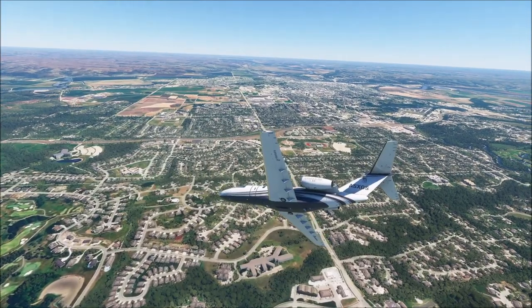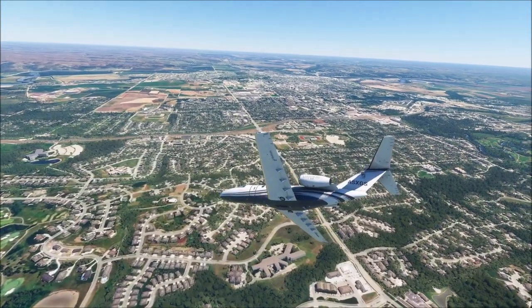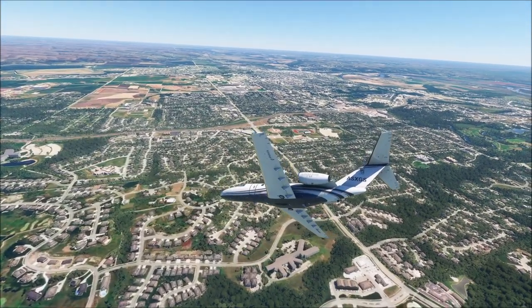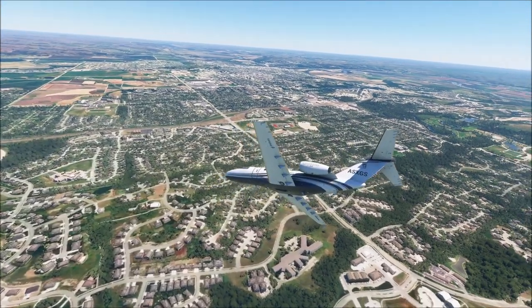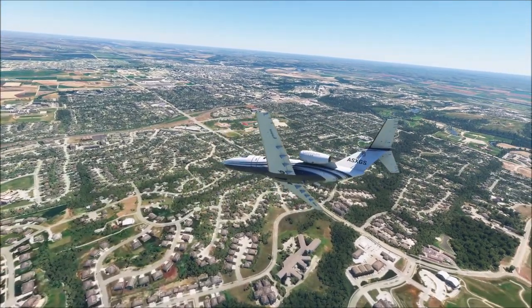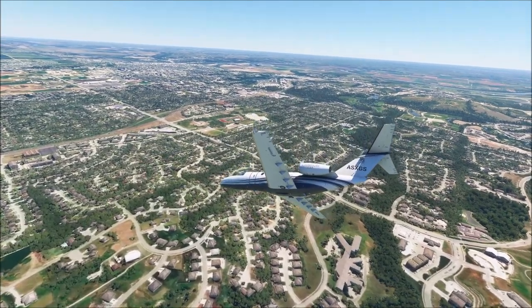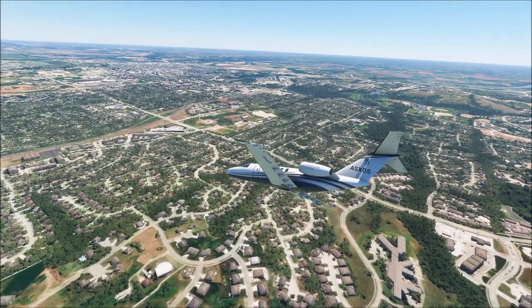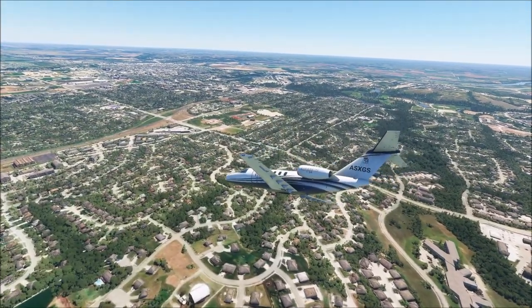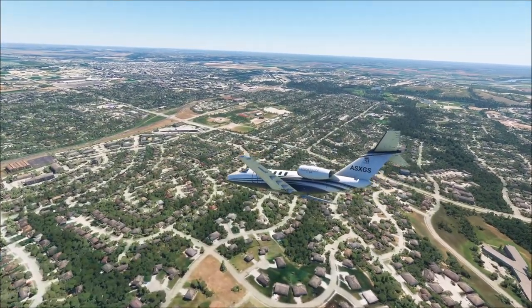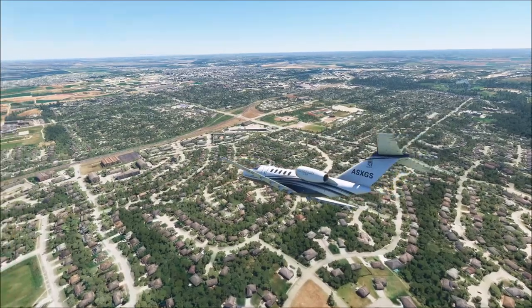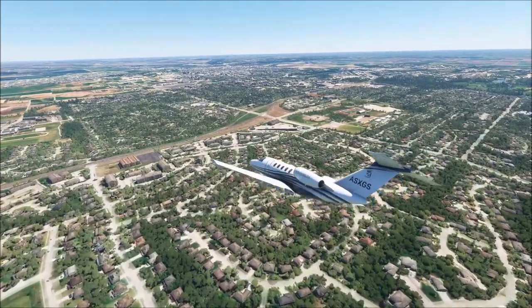Fun facts about Manhattan: in 2007, CNN and Money Magazine ranked Manhattan as one of the top ten places to retire young. In 2011, Forbes ranked Manhattan as the number one place to start a career or business.